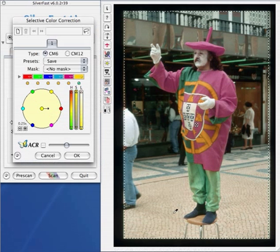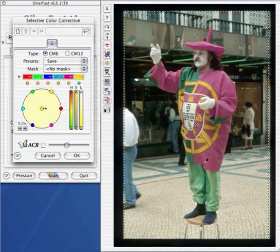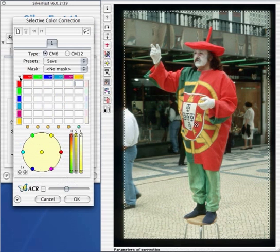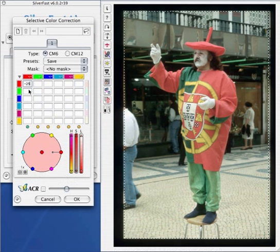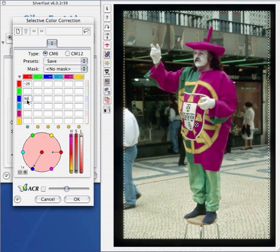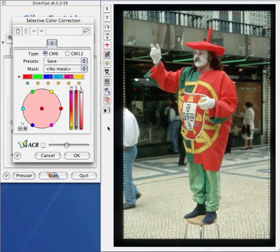We can later on eliminate that by using a simple mask. Very advanced users can bring up the color matrix, and can now again add or subtract colors from existing colors. We are reducing red from red, and we could now add some blue, and we see how the color is changing. If we want to do very complex color corrections, we can use masking and layers.